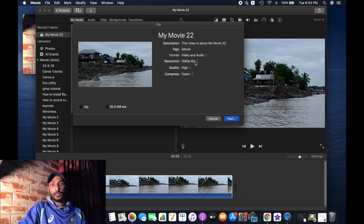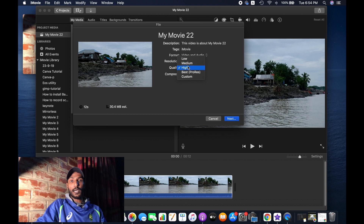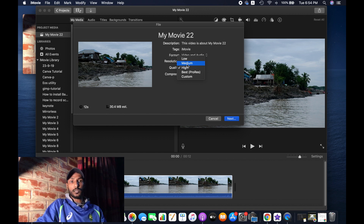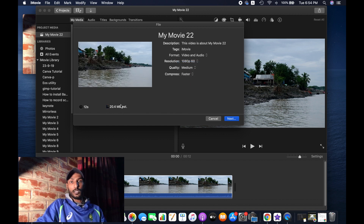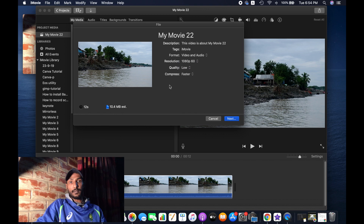For the quality: if you reduce the quality, the file size will decrease automatically. With High quality selected, the file size is 30 MB. If you select Medium, the file size decreases to 20 MB. If you choose Low, it decreases further to 10 MB.